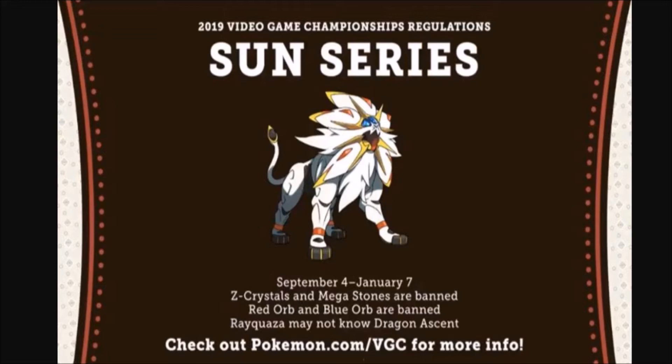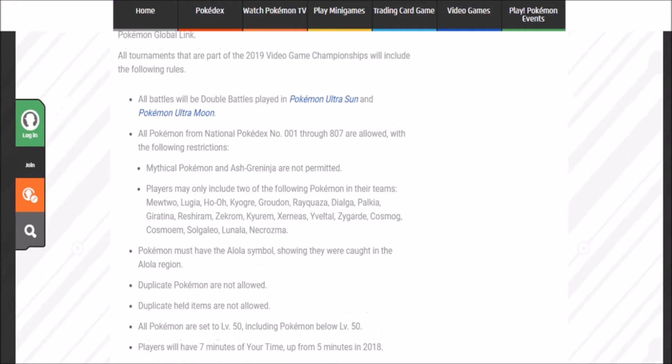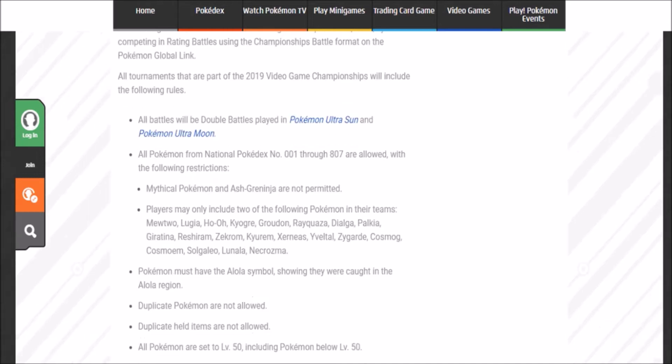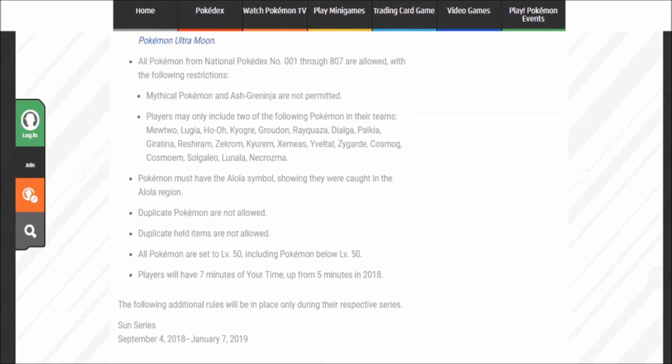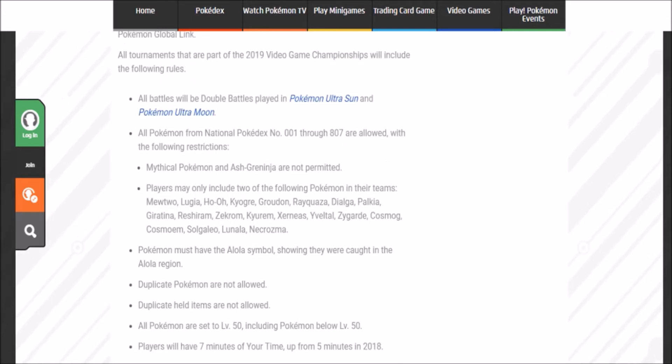And by the way, yes, this is based off of Ultra Sun Ultra Moon. Let me just read from here. All battles will be done on Ultra Sun Ultra Moon, so if you guys have begrudgingly played Ultra Sun Ultra Moon, well you have to play it some more.